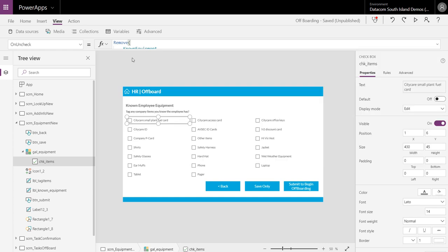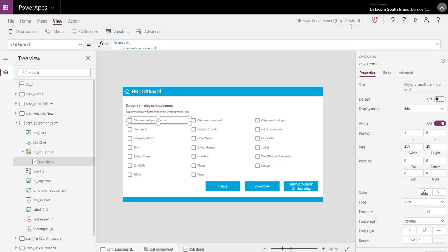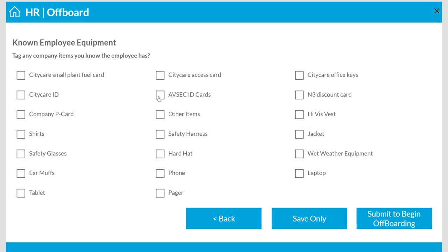So let's play this and show you the collection. So collection at the moment, there's nothing in the known equipment collection at this point. Let's play that. Let's grab the security card, pager, tablet, some earmuffs.